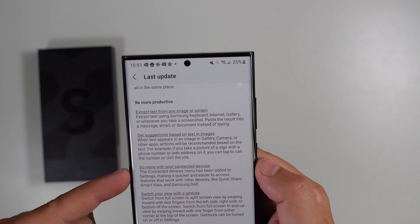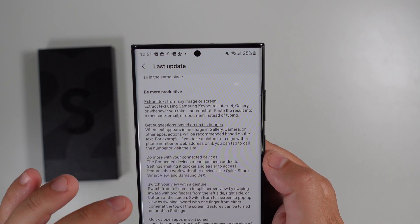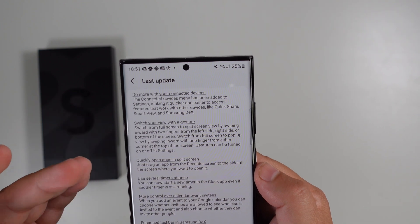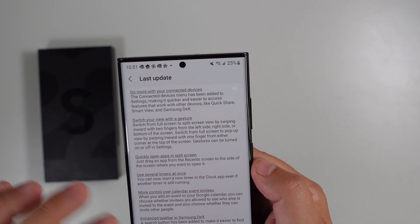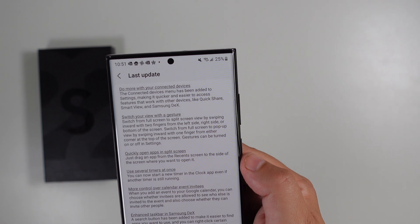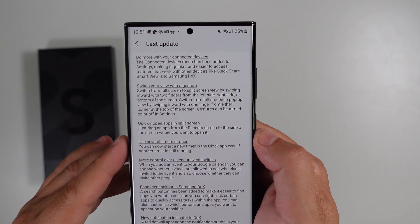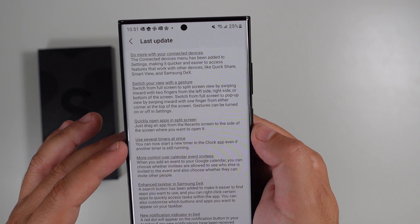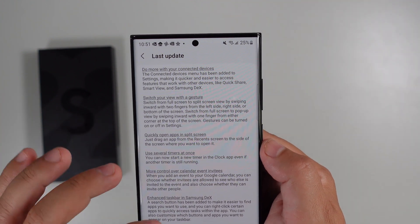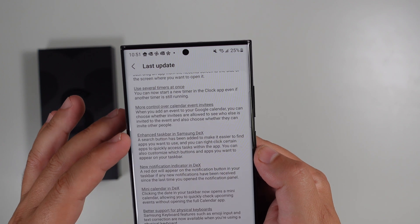You can do more with connected devices and switch your view with a gesture — switching from full screen to split screen by swiping inward with two fingers from the left, right, or bottom. You can also quickly open apps in split screen and use several timers at once, so you're no longer limited to just one.